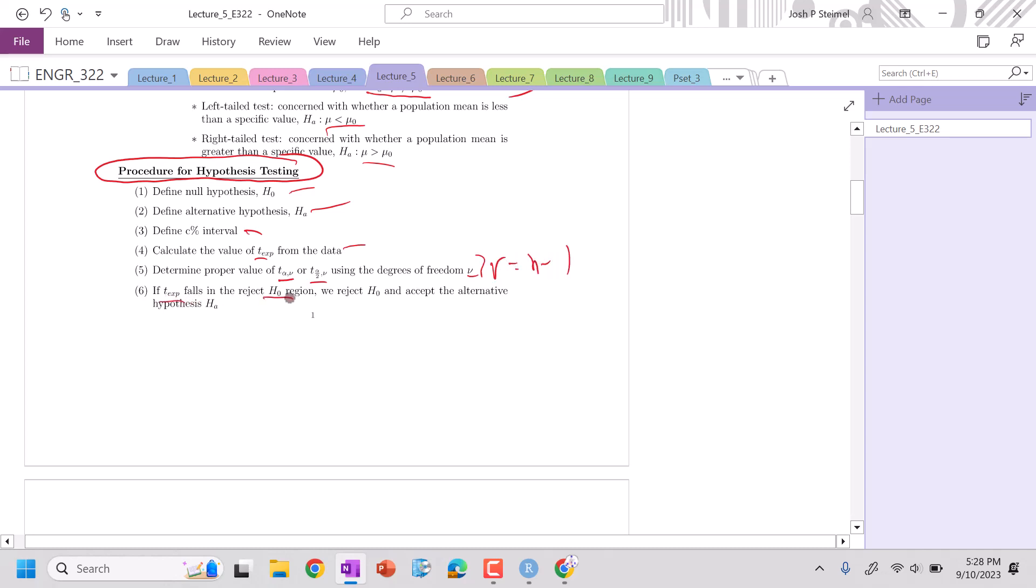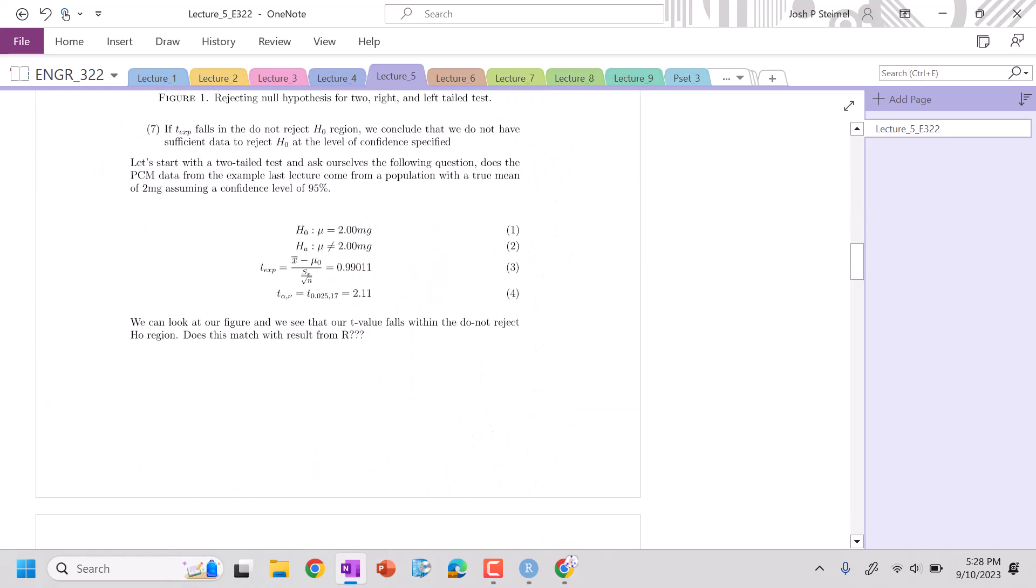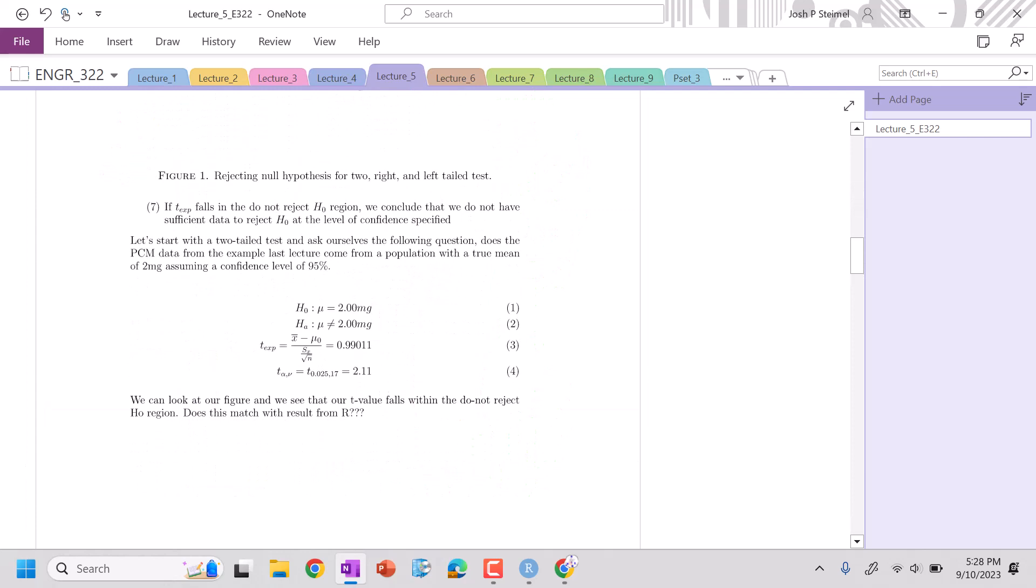If it falls in the H0 region, we reject H0 and we accept the alternative hypothesis. If T experimental falls in the do-not-reject region, we conclude that we do not have sufficient data to reject H0 at the level of specified confidence. I'm fine if you just leave it as do-not-reject or reject H0, as long as we do our due diligence.